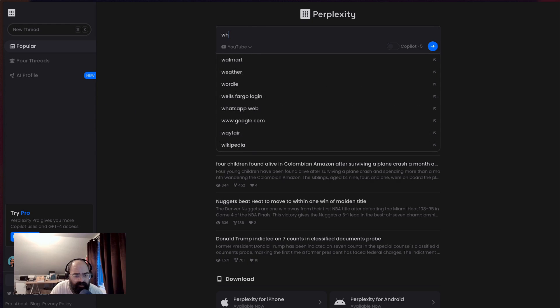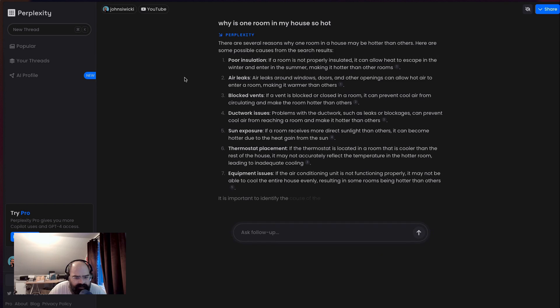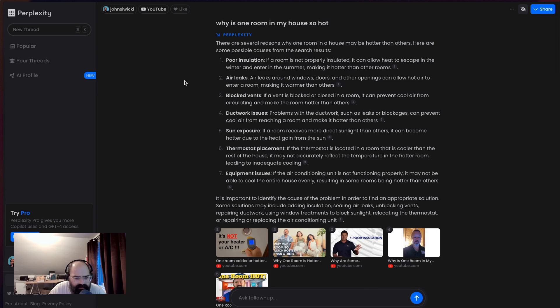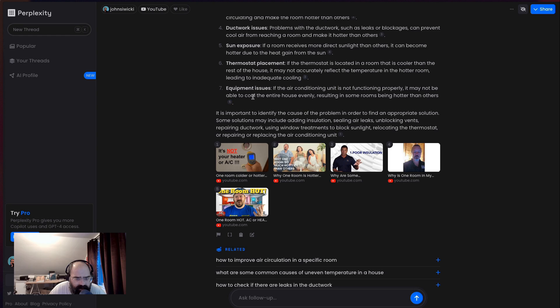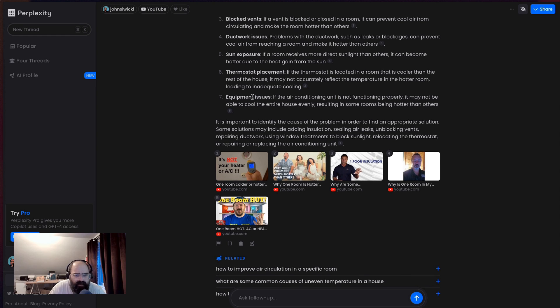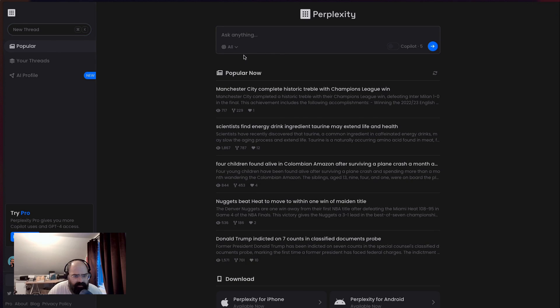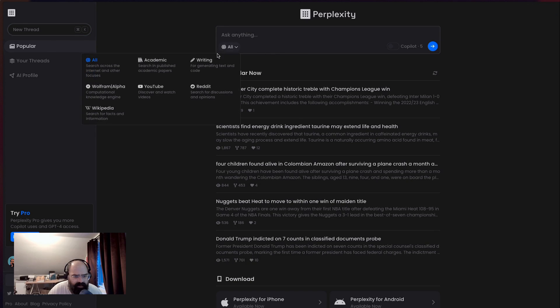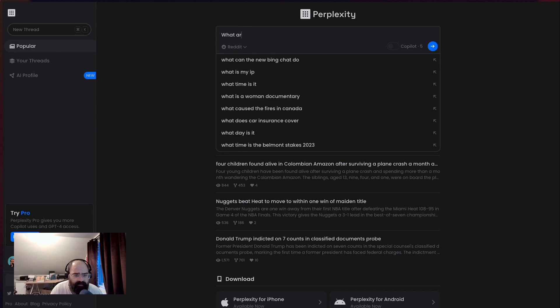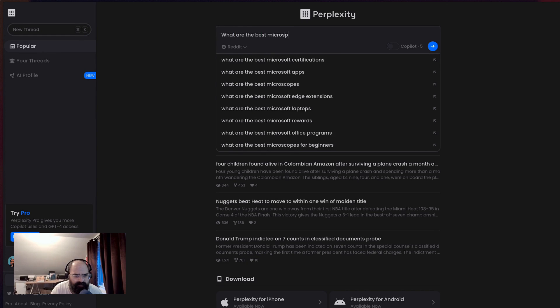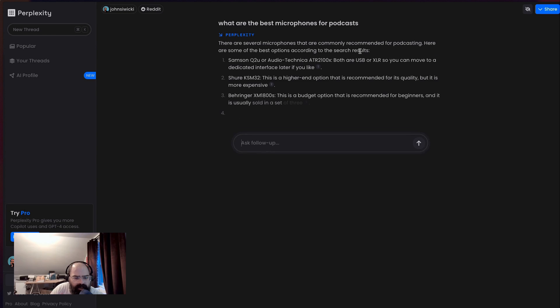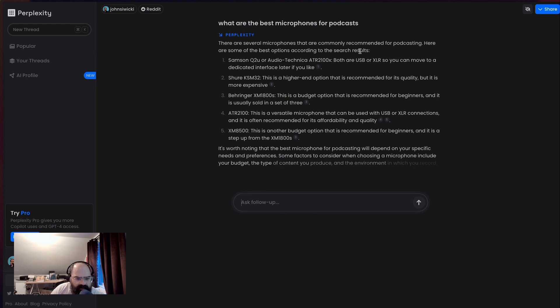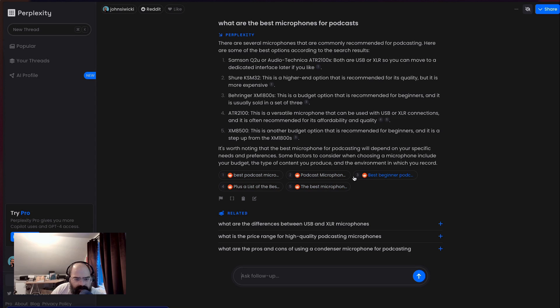So let's actually ask YouTube the same question: why is one room in my house hot? See if we actually get video resources. Okay, cool. So our sources are videos and it looks like each corresponding point is tied to a video. So that's pretty cool. Let's go back. And I wanted to play around this Reddit one. So what are the best microphones for podcasts? So it'll be interesting to see. So it kind of goes out to Reddit and summarizes some feeds. You can kind of go in and go a little deeper. It's pretty cool. That's pretty cool.